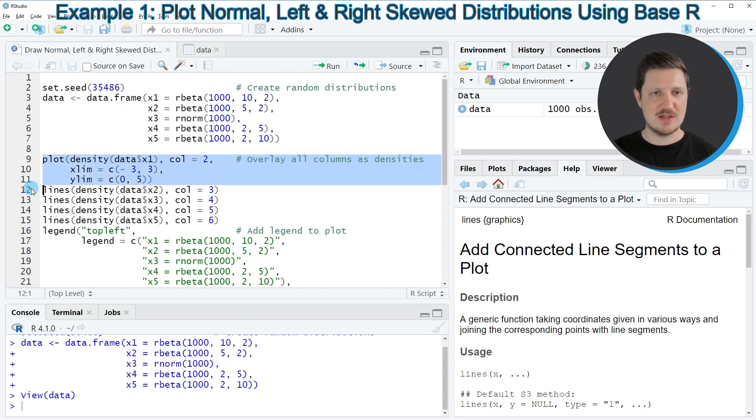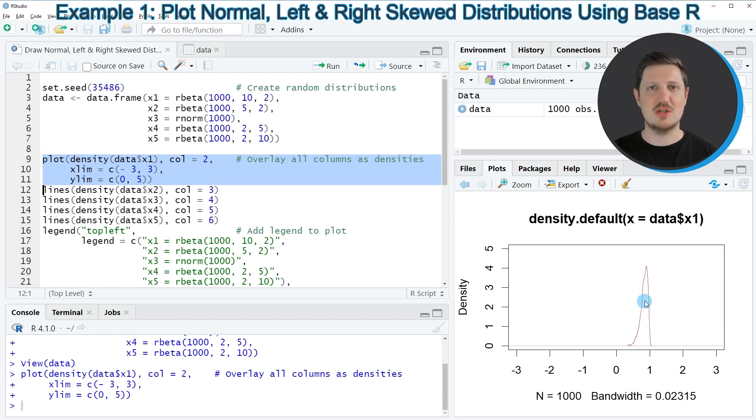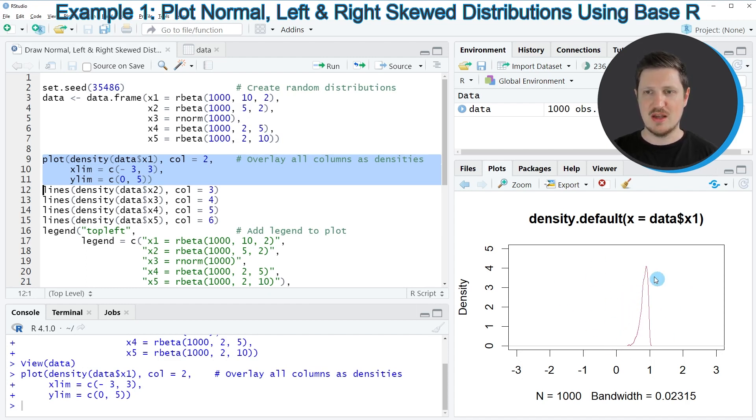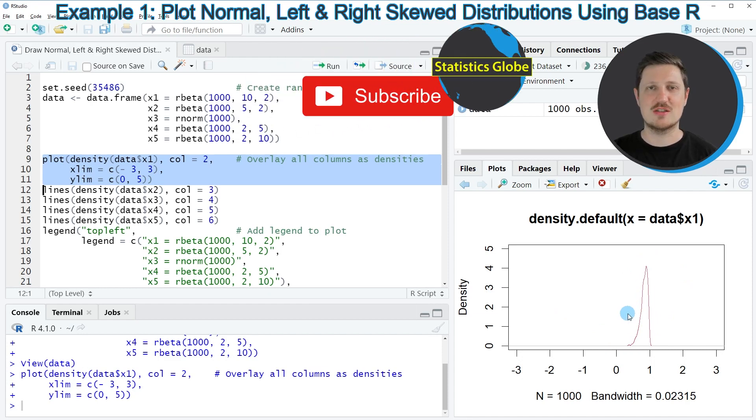So if you run these lines of code, you can see at the bottom right that a new density plot is appearing at the bottom right of RStudio. And this plot shows our first column X1. And as you can see, this density is right skewed.